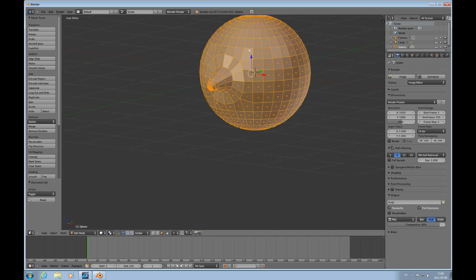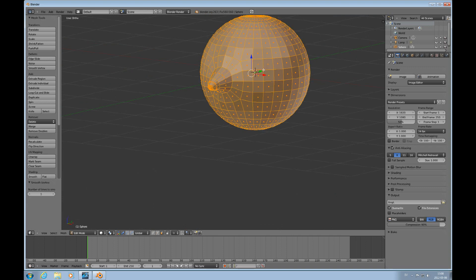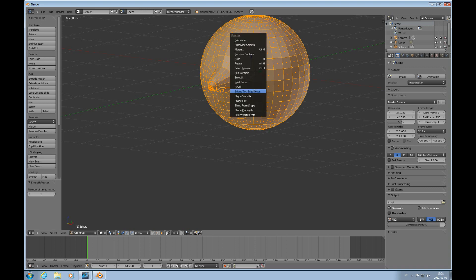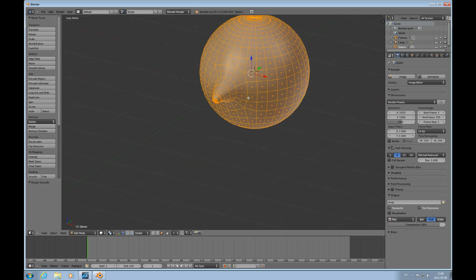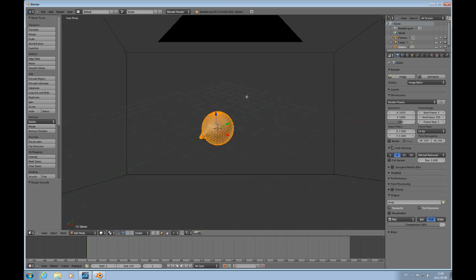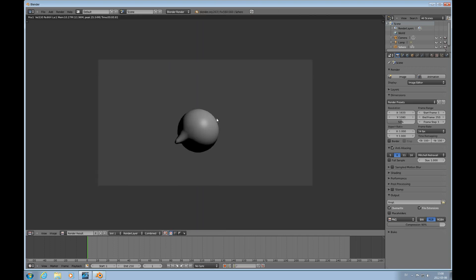Then I'll press A to select everything and press W to smooth this — to smooth the mesh. Then W and shade smooth. So now we have a smooth mesh. We can look at that through the camera and it looks pretty smooth.